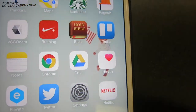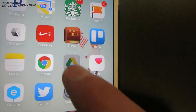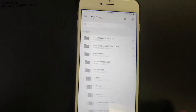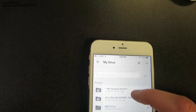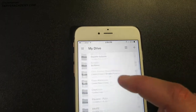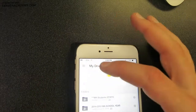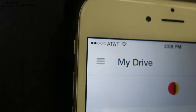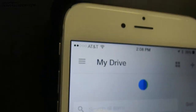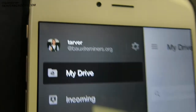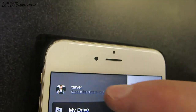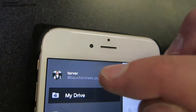First, download the Google Drive app — it looks like a little triangle. Click that and it brings up Google Drive. Right now I'm in my work folders. If you hit the icon in the upper left-hand corner, anytime you see that in any app it means it's going to bring down options for you.